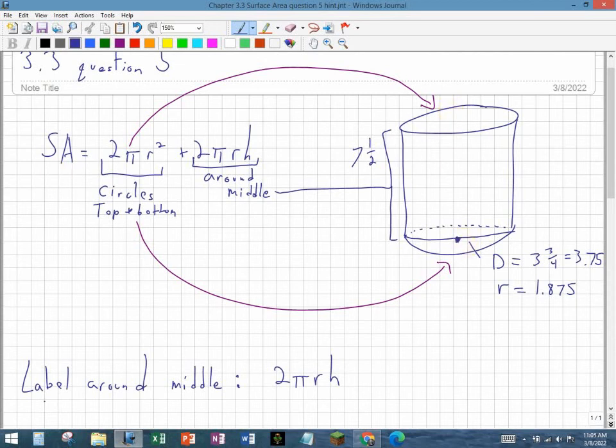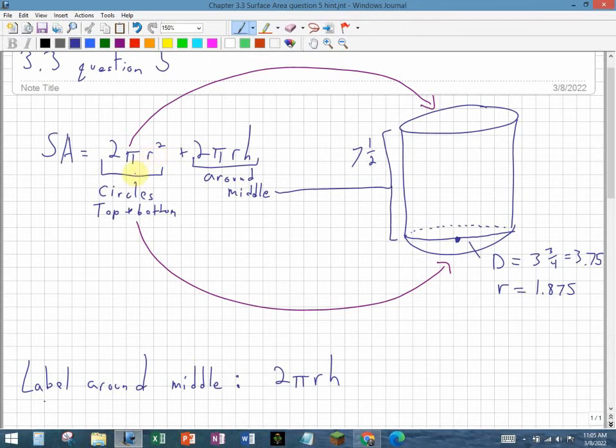The surface area of a cylinder is 2πr² + 2πrh. The 2πr² represents the circles on the top and bottom. That's the area of the circle on top and the area of the circle on the bottom, which is why we multiply by 2.